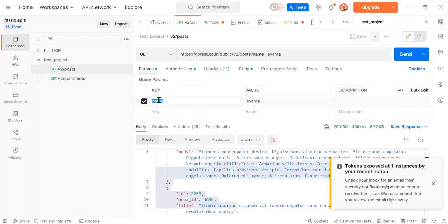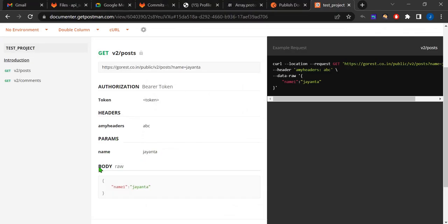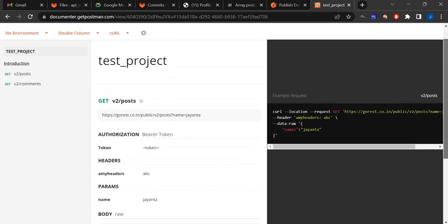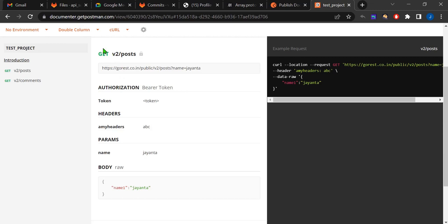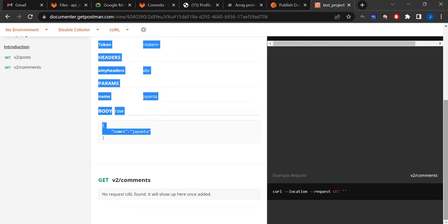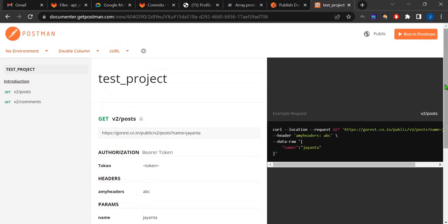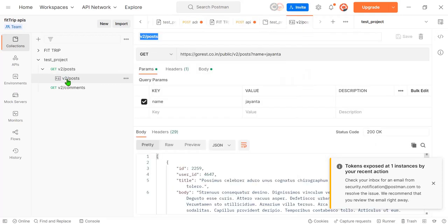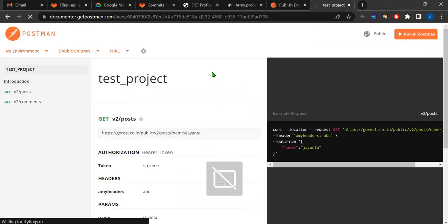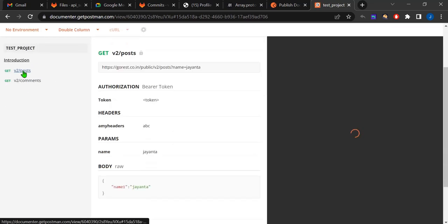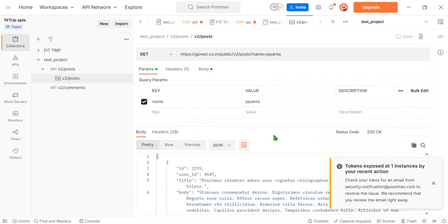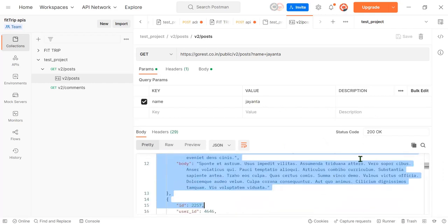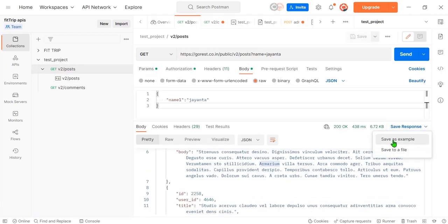In the params, 'name: giant' is there, and in the body data, 'name one: giant' is also shown. So it gave me highly efficient documentation — it is generated automatically by the Postman application. I noticed I didn't save the output, so I need to save the response as an example by clicking 'Save as Example'.